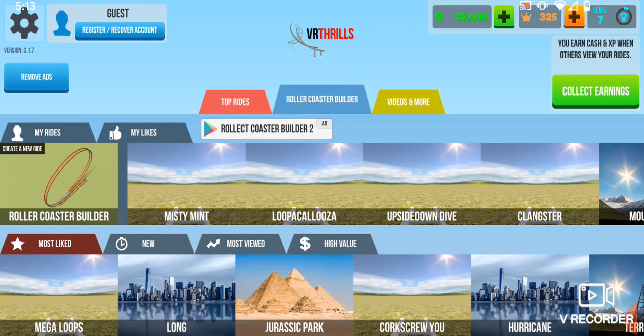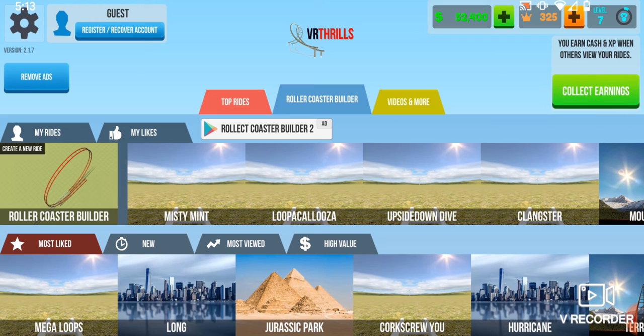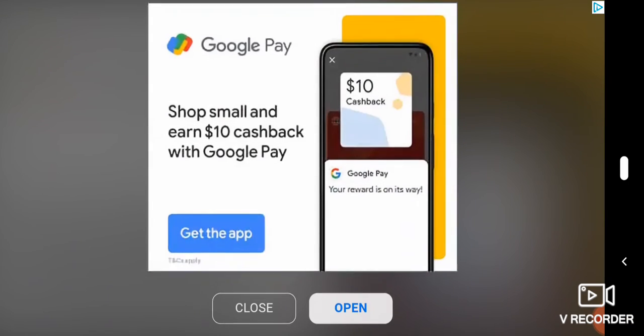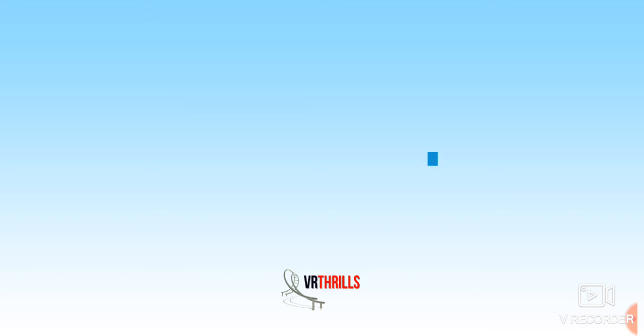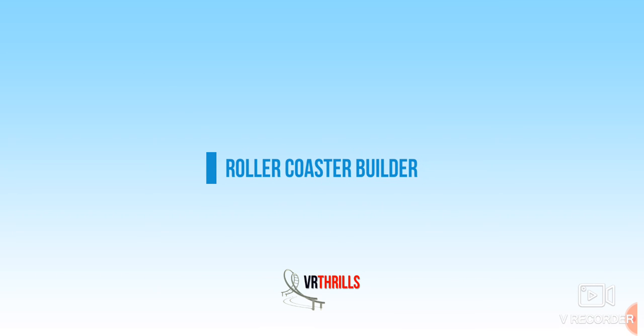Hey guys, welcome back to FBro2. Today I'm on this VR Thrills app, and I'm gonna be making a roller coaster. Once we finish making it, we can ride it.